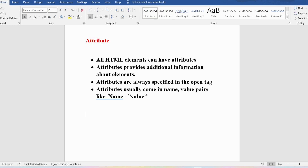Now let me discuss few examples related to attributes. We have the href attribute and the src attribute. The href attribute specifies the URL of the page the link goes to. HTML uses hypertext to provide links between various web pages. We use a tag called the anchor tag (a tag) to define a hyperlink, and for this tag we provide an attribute called href which specifies the URL of the page the link goes to.